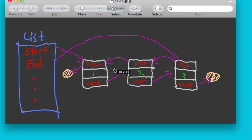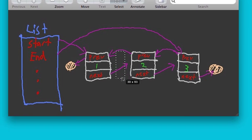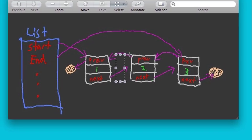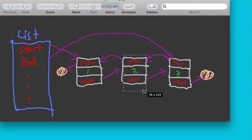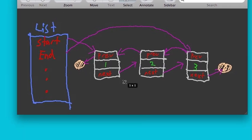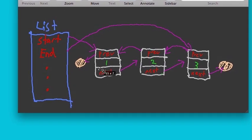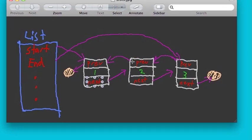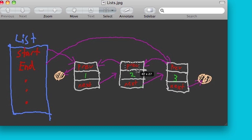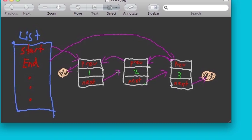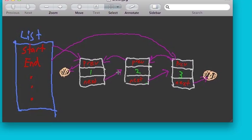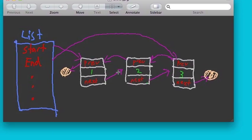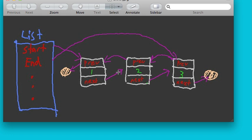all that the list has to do is cook up a new node that has the number 50 inside of it, and then make a couple pointers, one that points to this node, one that points to this node, and then it has to change this pointer and change this pointer, and then you're good to go. So all that the list has to do to put in a new element is make a new node and mess with pointers a little bit.